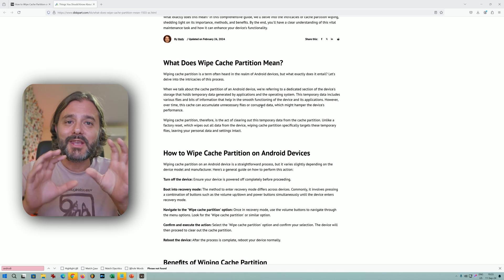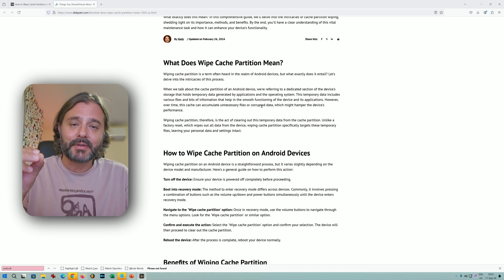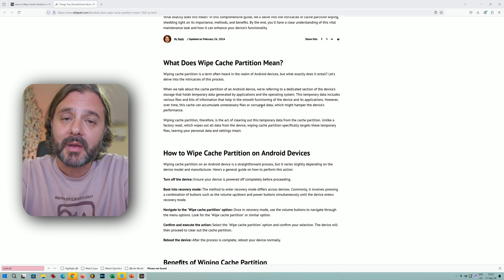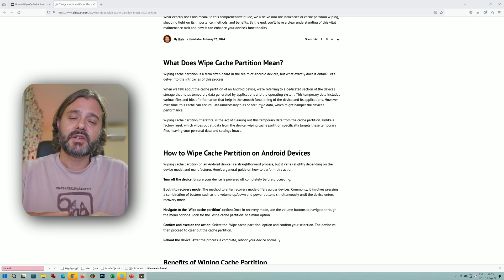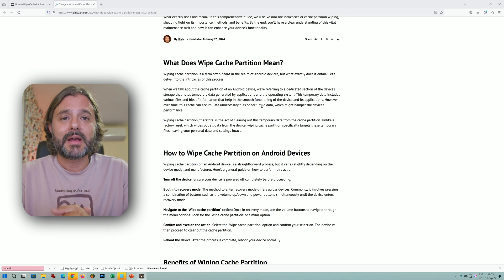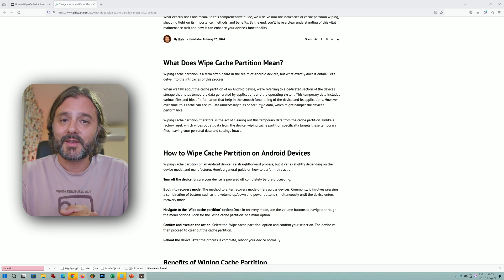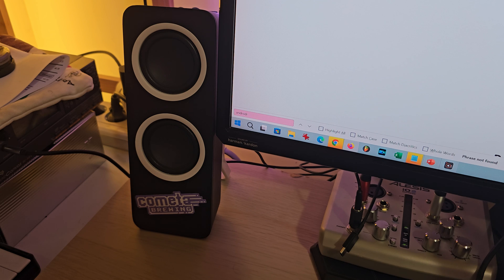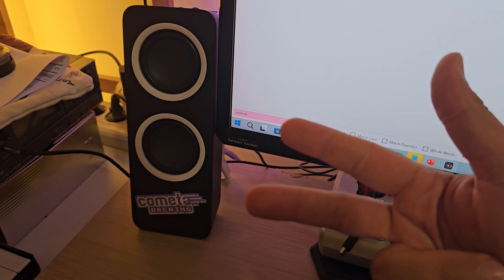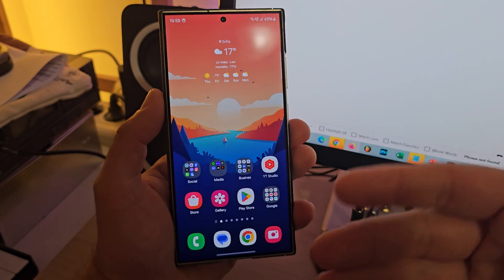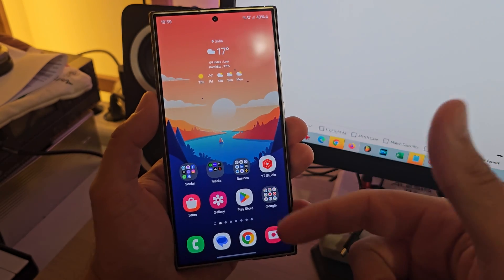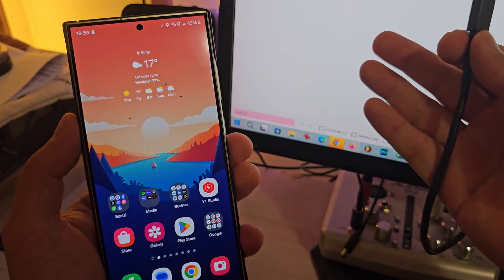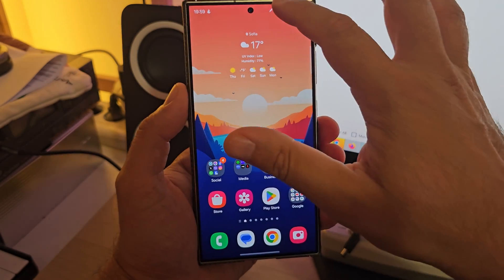I'm going to show you how you can use your phone, a cable, and sadly also a PC to wipe your cache partition. And remember, after wiping the cache partition on Samsung phones, it's good to also run Good Guardians and use the Galaxy App Booster. We are going to require three things: first, your Samsung Galaxy phone; second, a PC; and third, a USB-C cable connected to your PC.